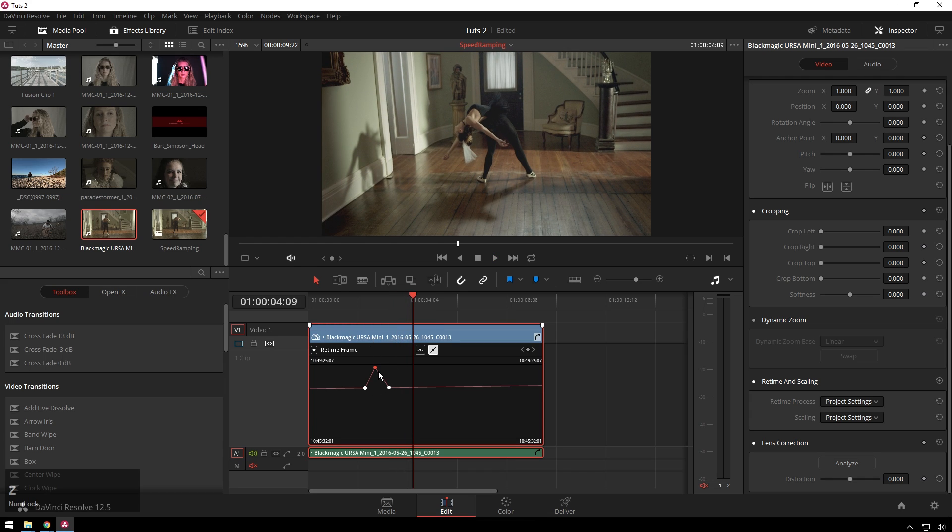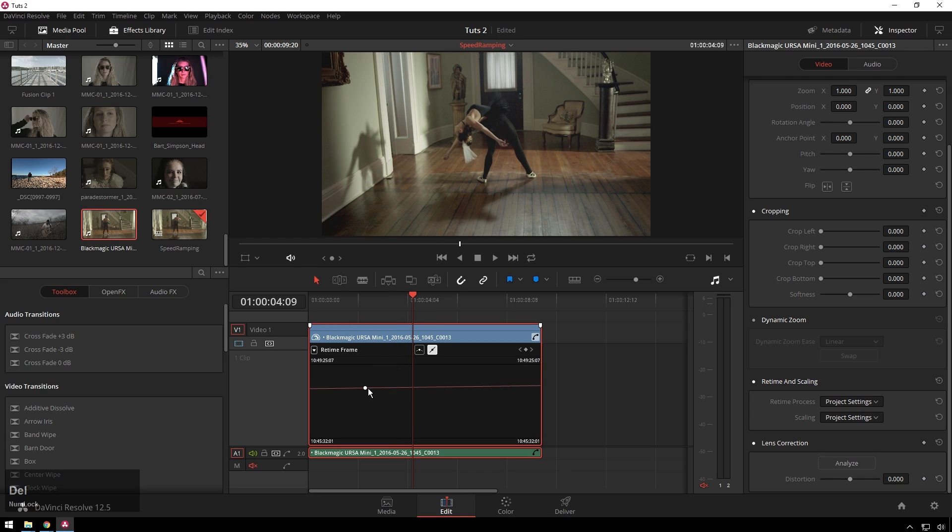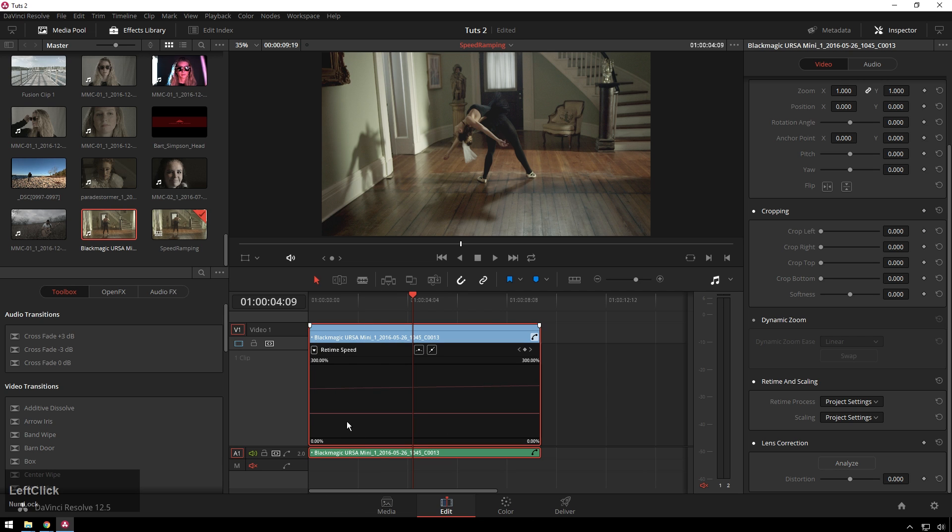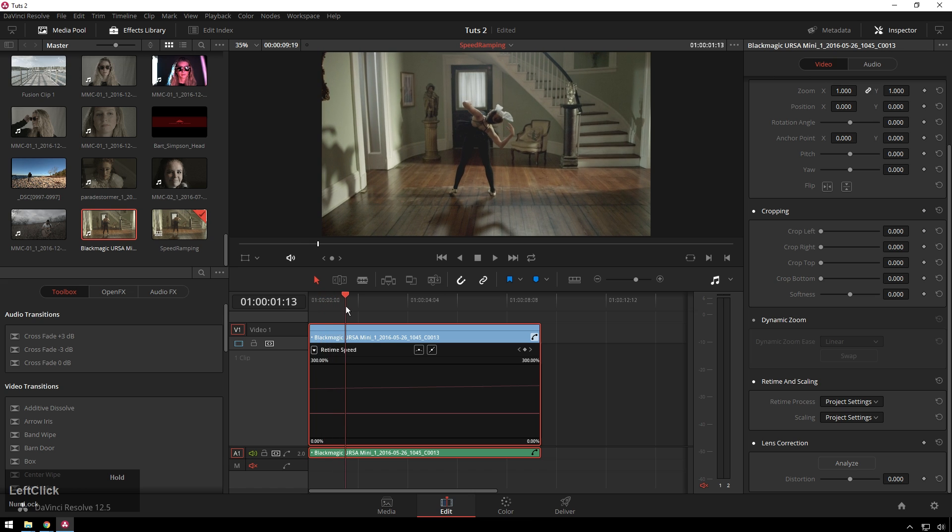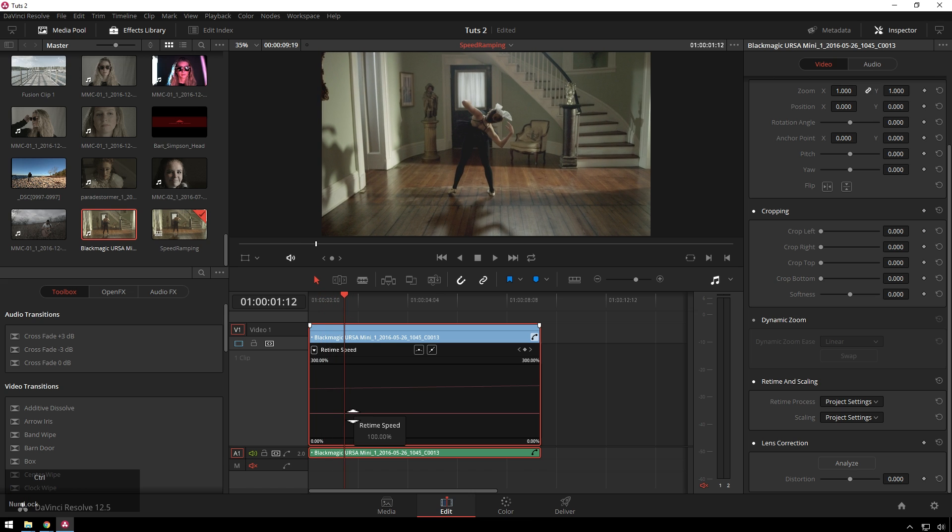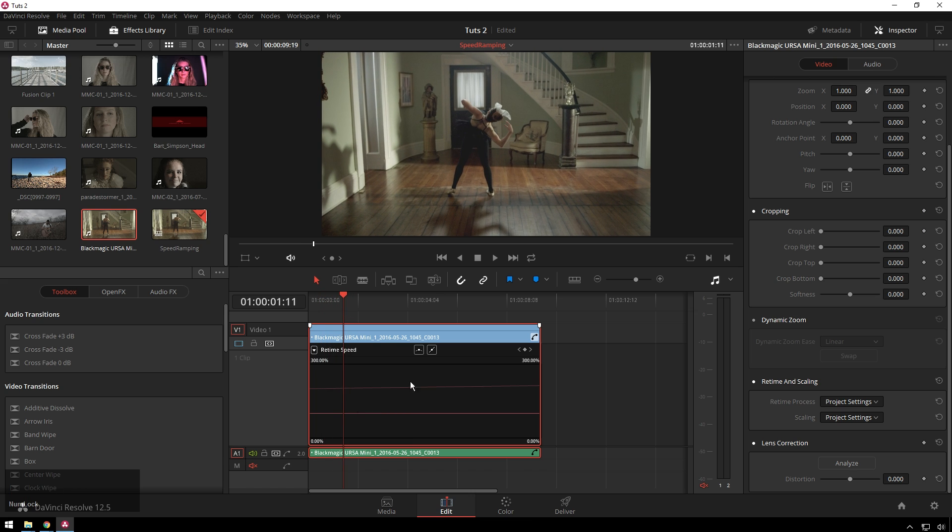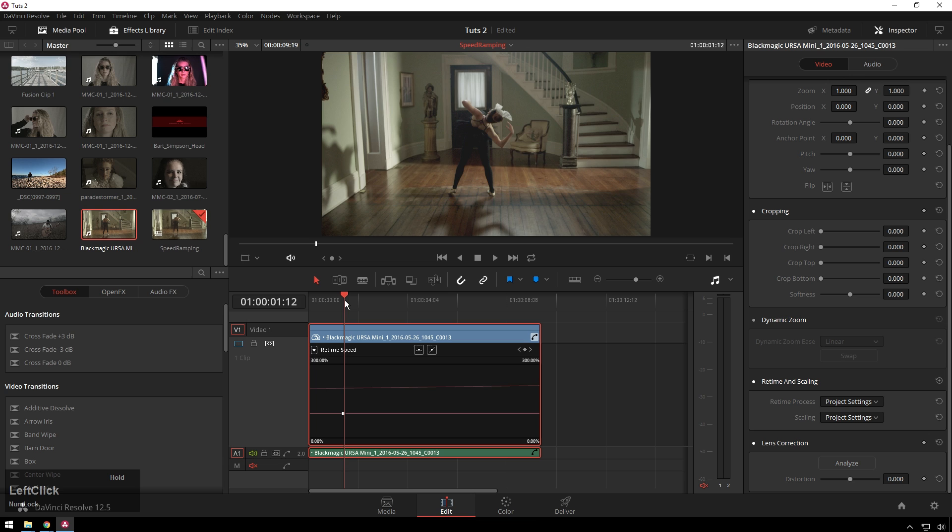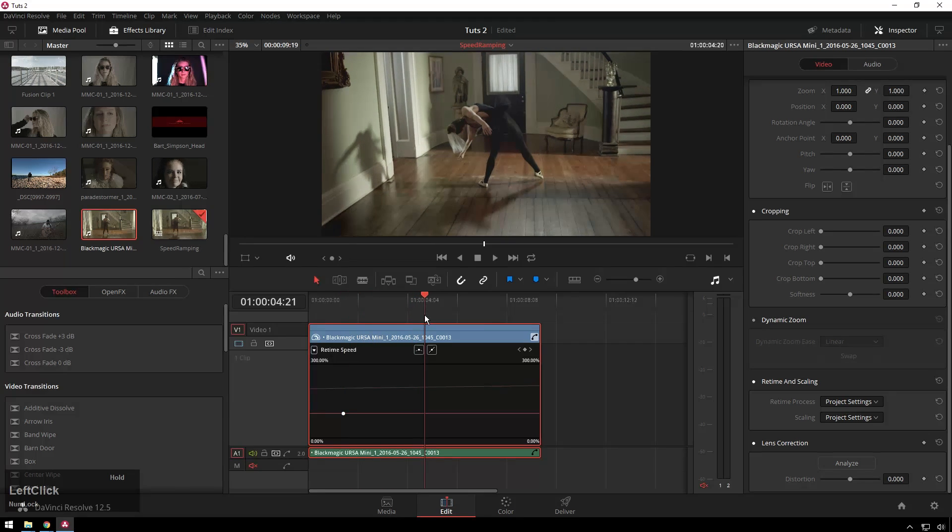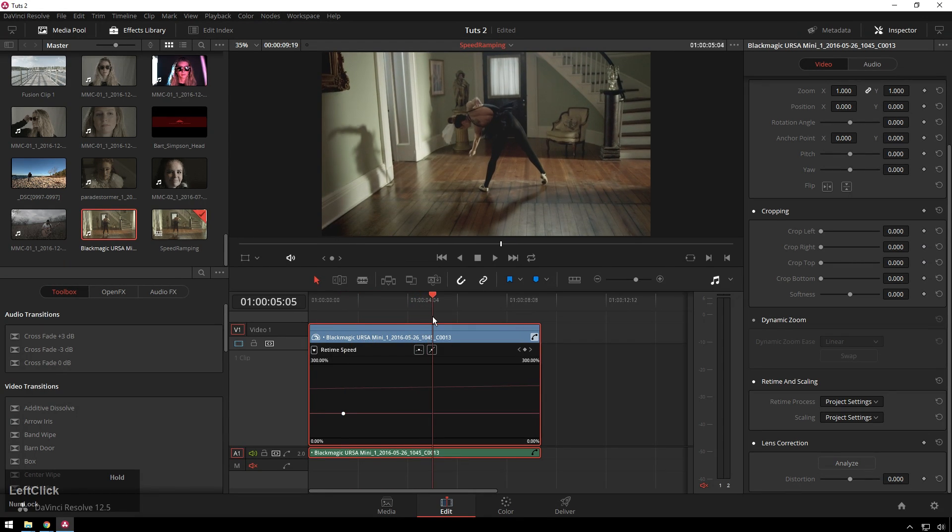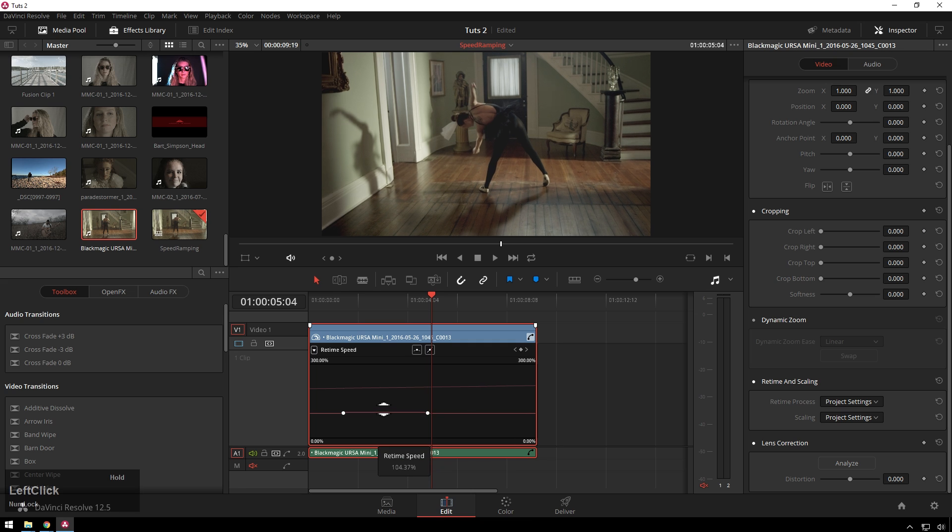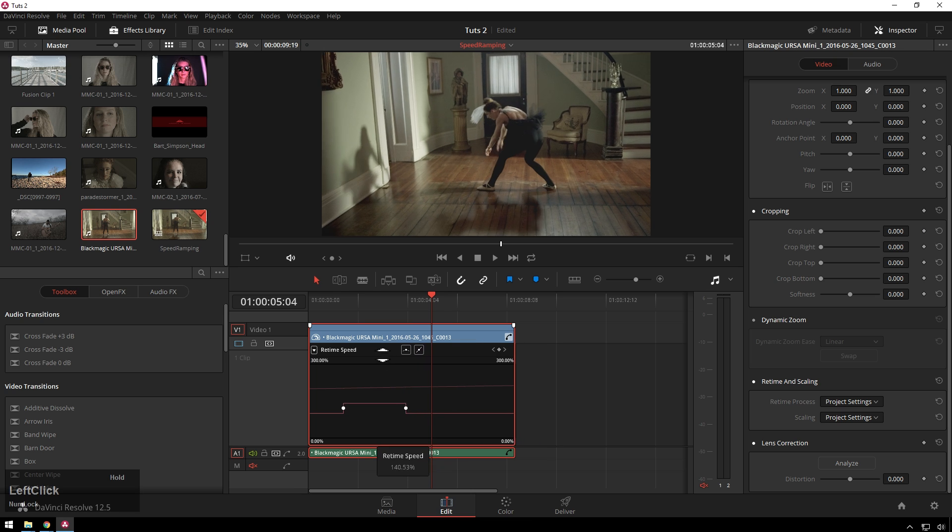of this is changing retime frame to retime speed right there so you get this other curve and now this will let us take this clip. We'll say we'll start our speed ramp here and I'll just go ahead and add a keyframe and then we want to end it right there and make it go slow again, and then you can drag this part in the middle and change the speed.